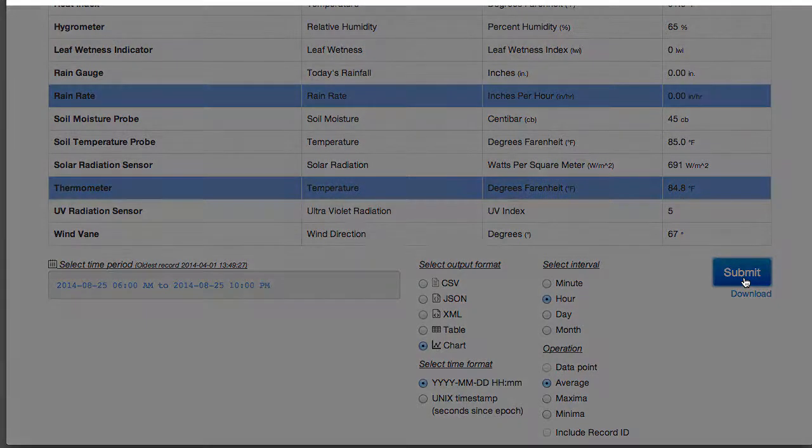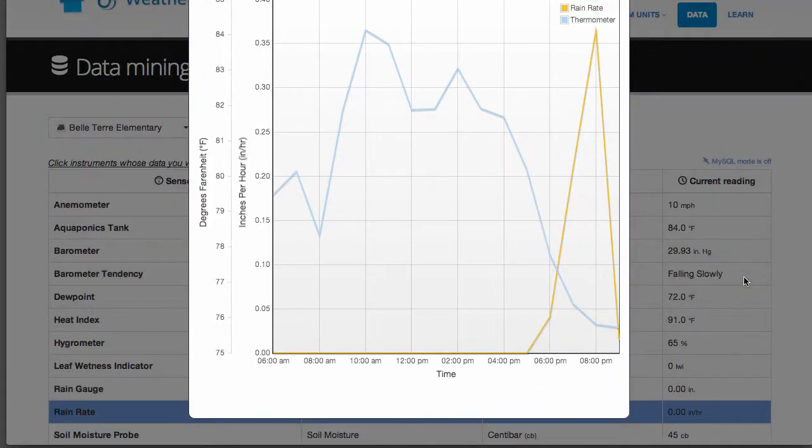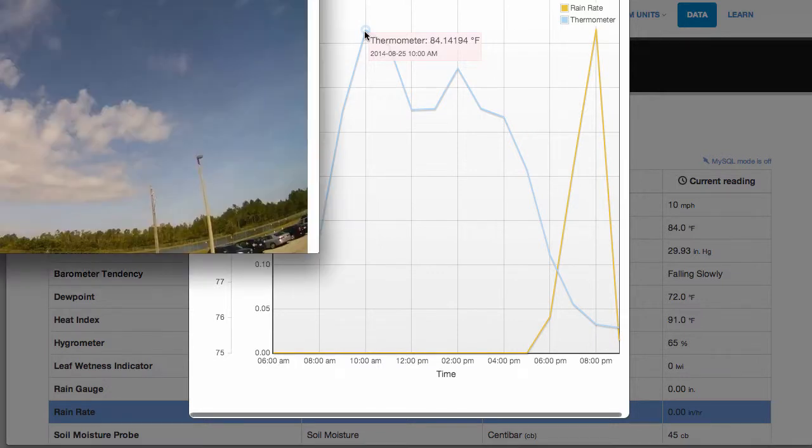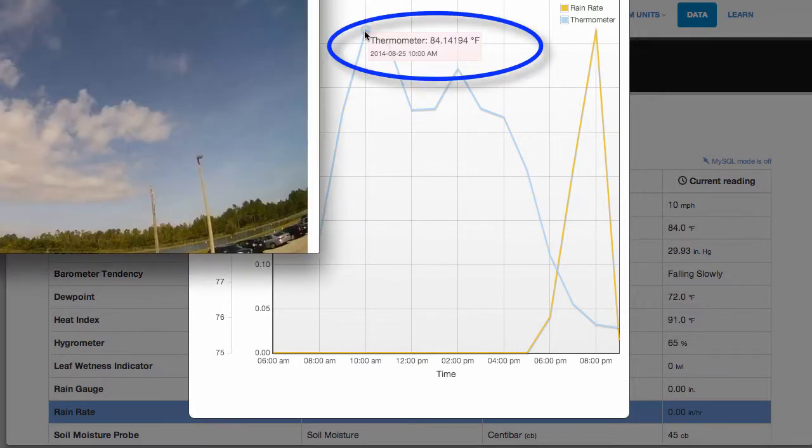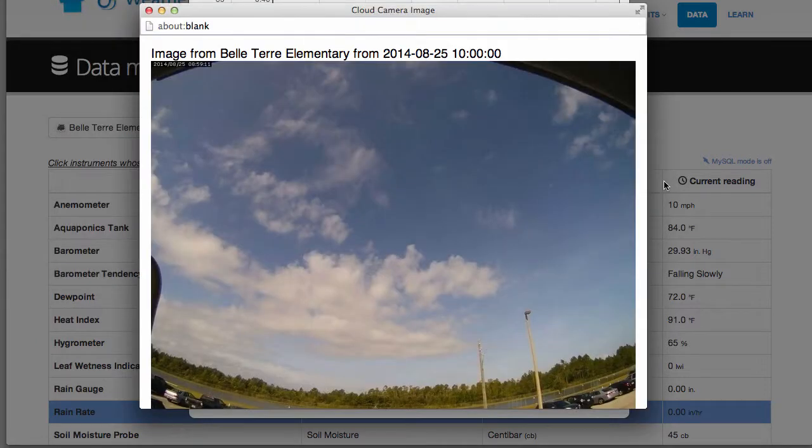let's see what it looks like. You can even click on points and see the sky overhead at that exact moment. At 10 a.m. there was a high temperature of about 84 degrees with bright skies.